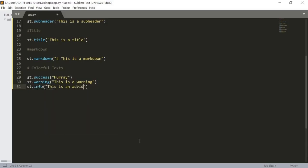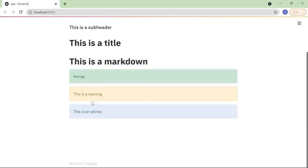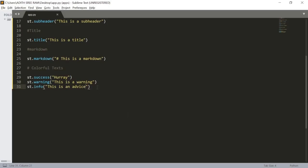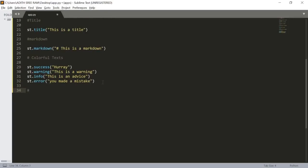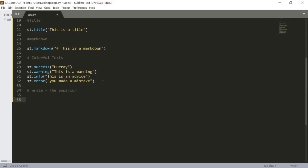Let's save and here we got a blue colored text message. Finally, for a red one we use st.error() and pass 'You made a mistake'. Let's save and here we got it. Lastly, we have a superior function named the write function, which we will use at many instances. It is the superior one among the text functions.